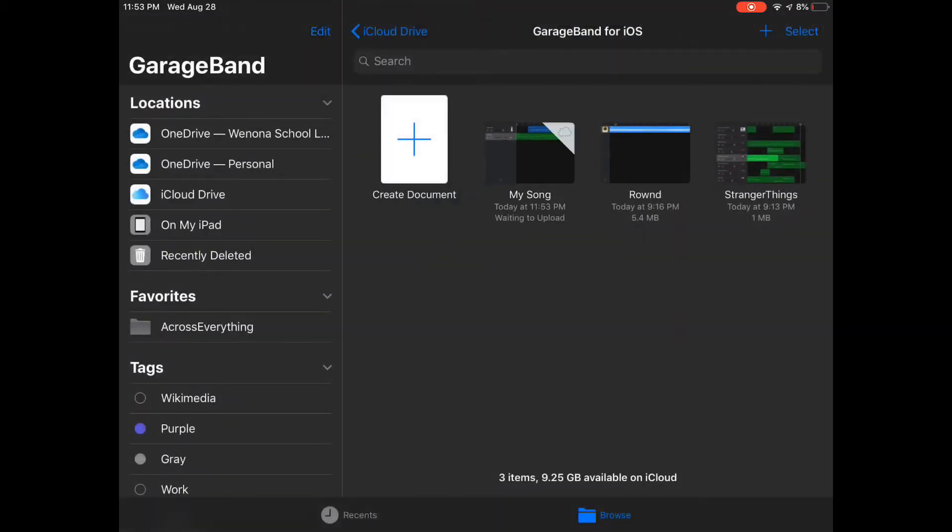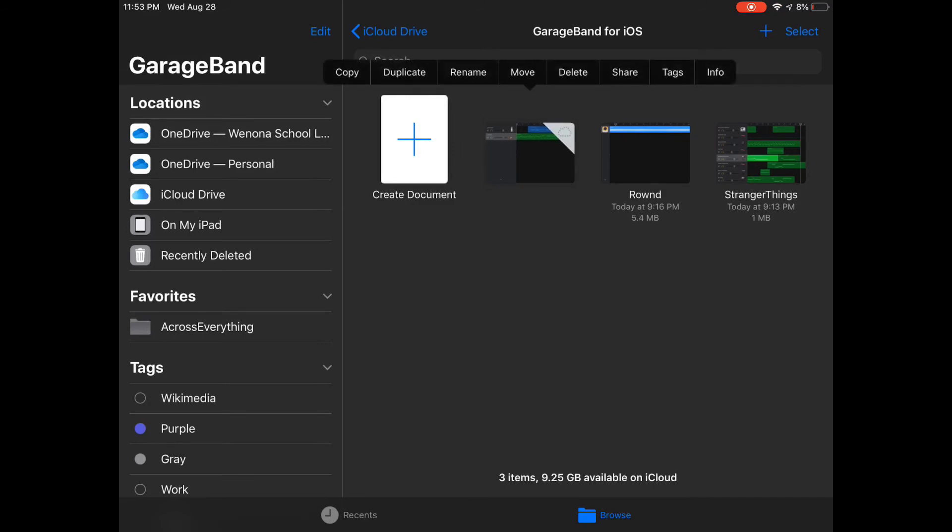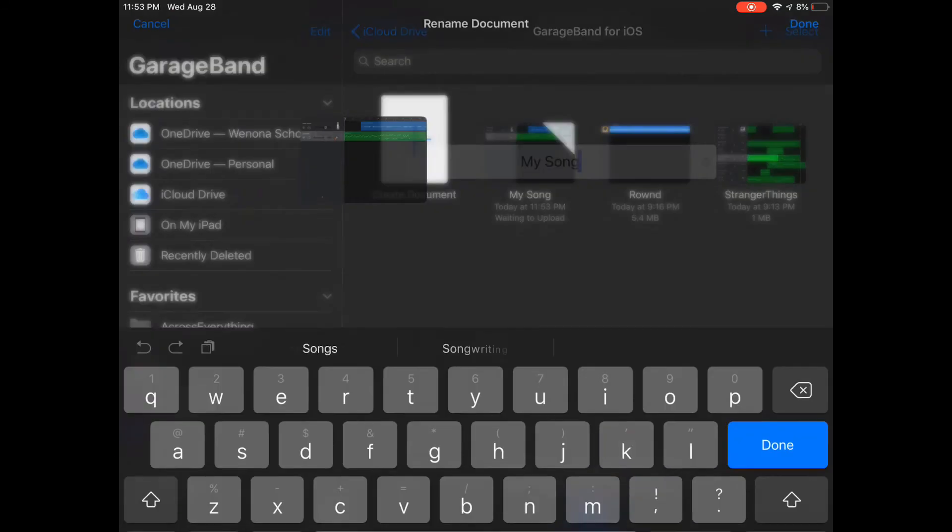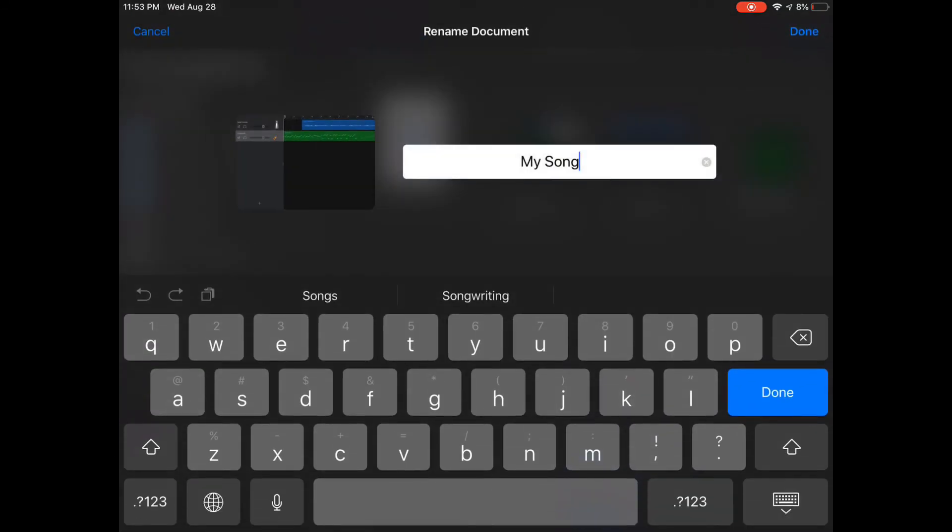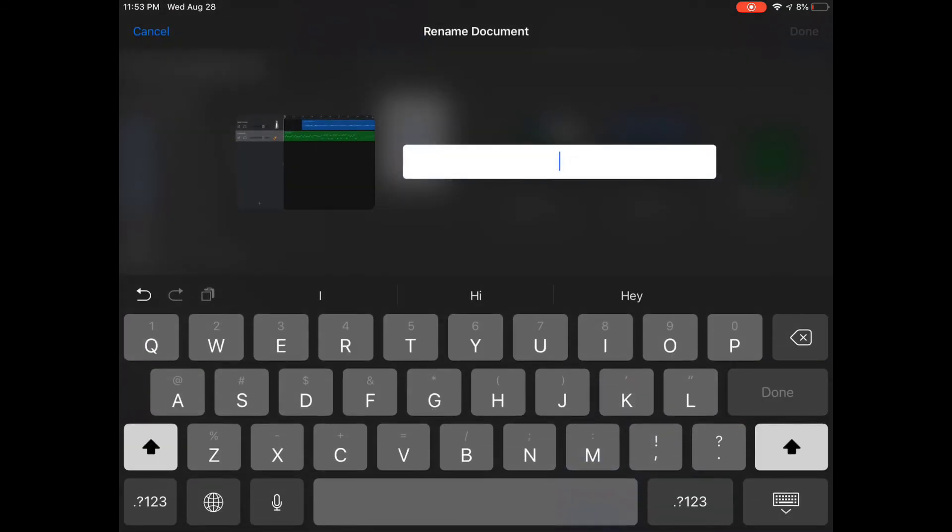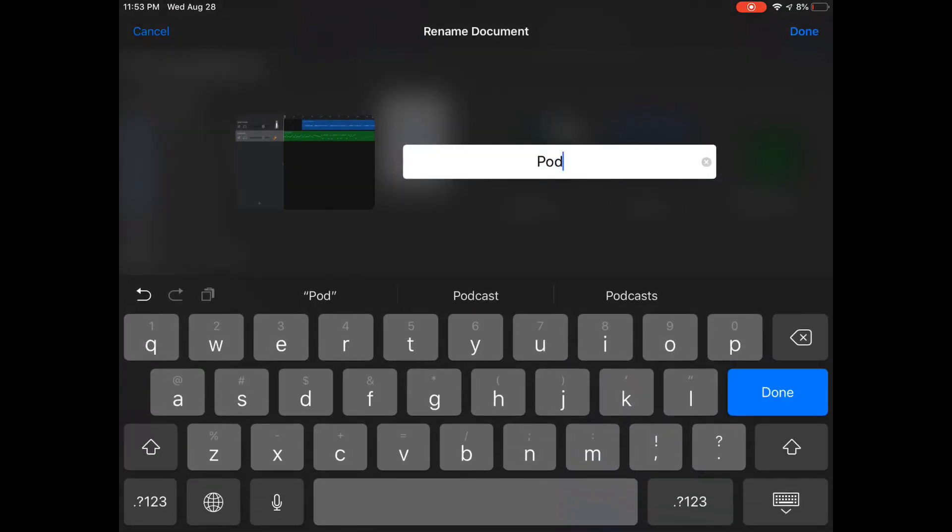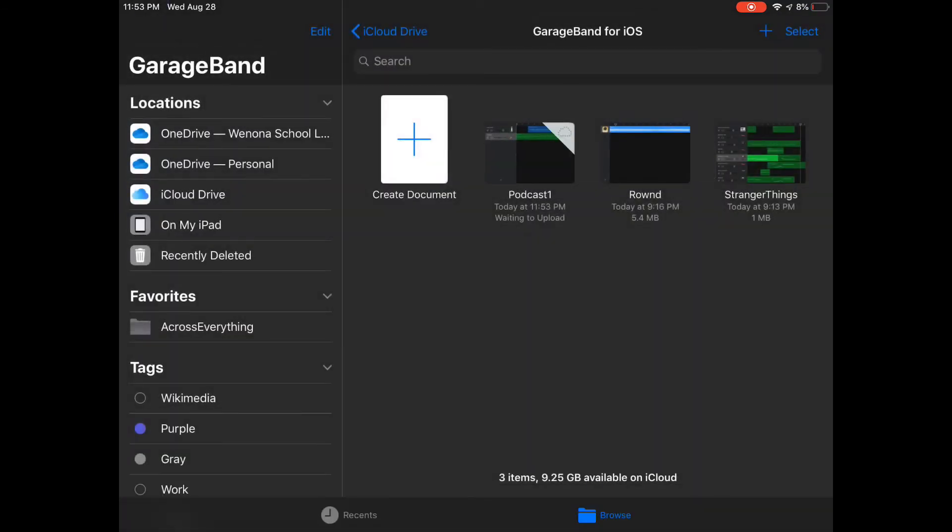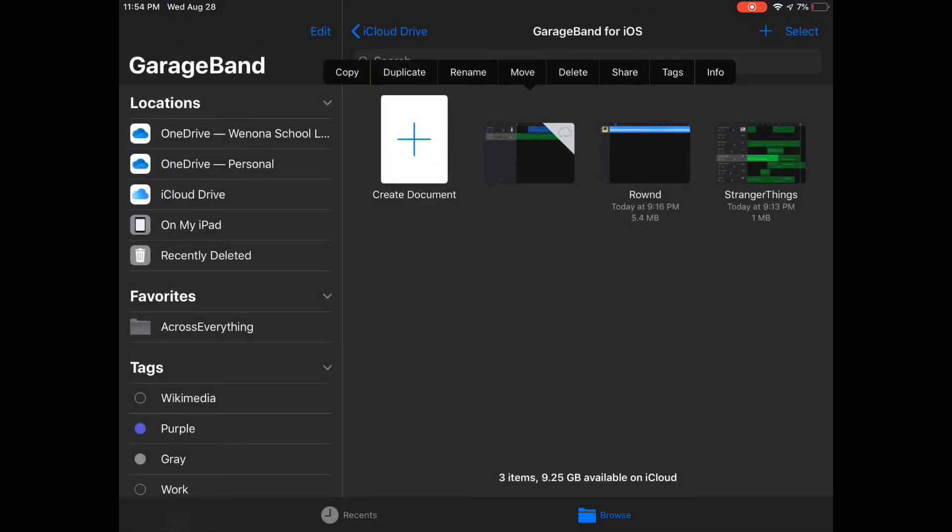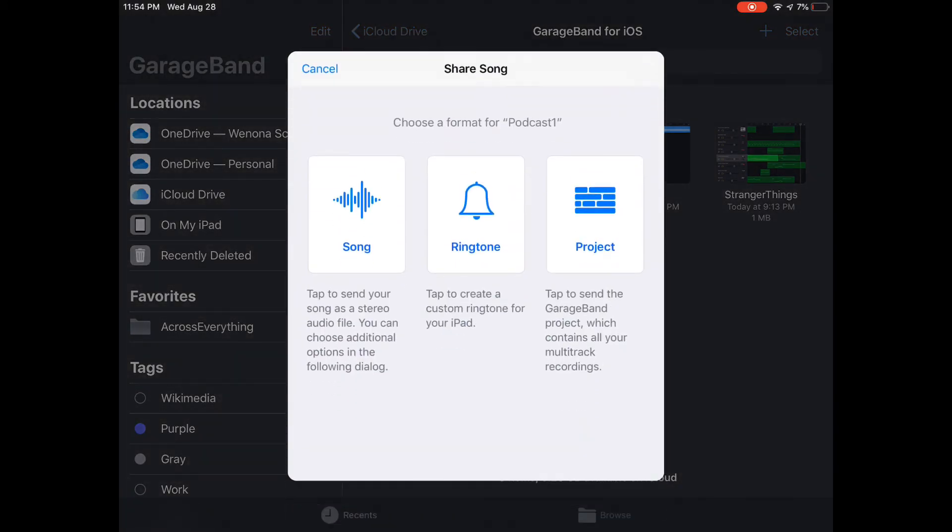Before you do, let's hold down on that and rename it. You'll see there rename now, and I'm going to call it podcast one. I'm now going to share it, so again holding down on it and you can see there's share, there's copy, duplicate, share.